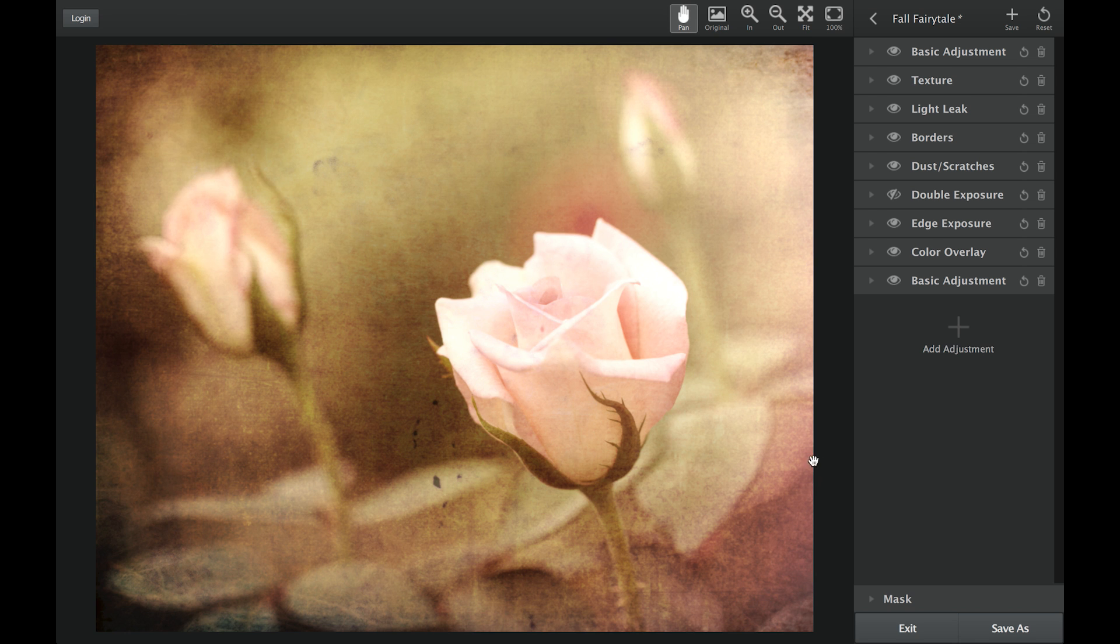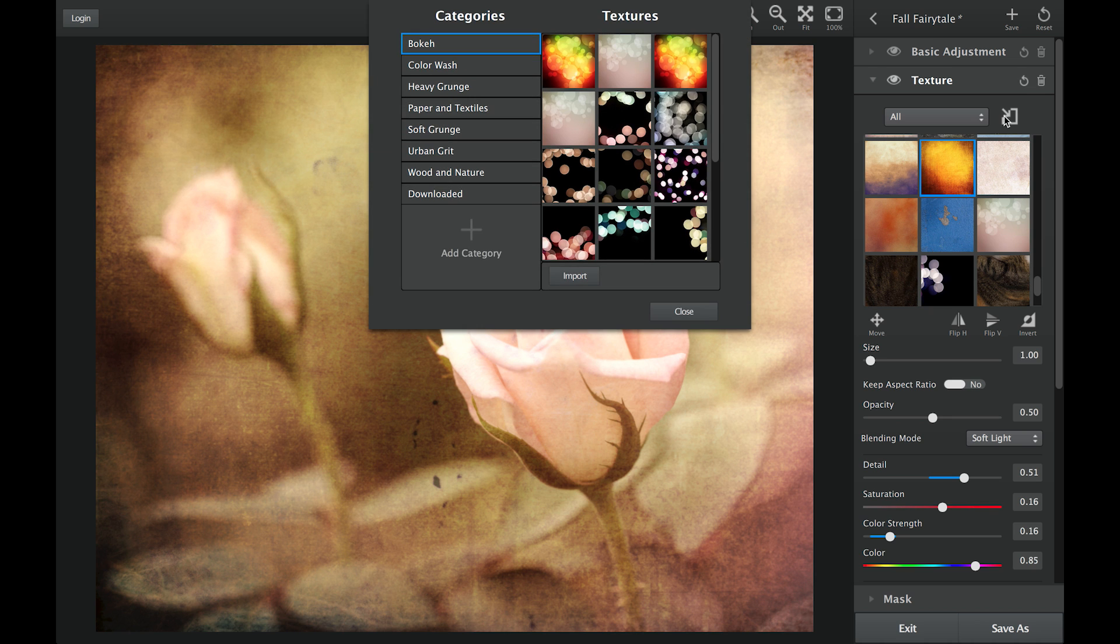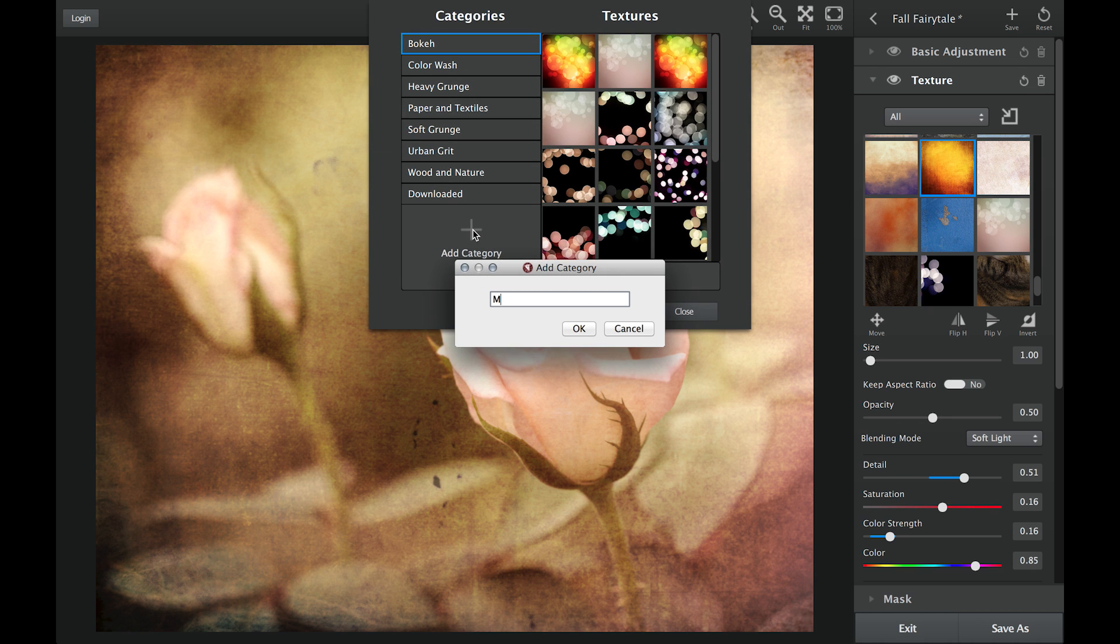Access each manager by opening the module you'd like to add assets to. For this example, I will use the Texture Manager. Just click on the import icon located to the right of the drop-down list and this will open up your Texture Manager.